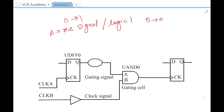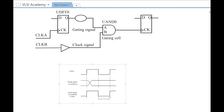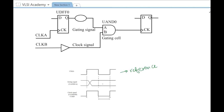Similarly, for negative edge triggered logic, the falling edge of the gating signal should occur when the clock is low. Now let us understand the same concept with the help of a waveform. The first waveform is CLKA, which is your reference waveform because it is coming to the gating signal flip-flop. The output going to the A pin of the gating cell is the waveform here, and the clock signal is on the B pin. You have to measure your timing with respect to the clock signal.